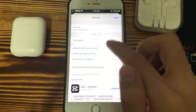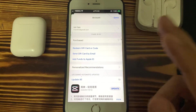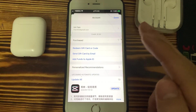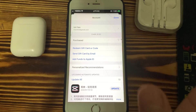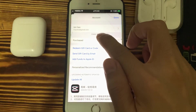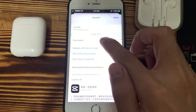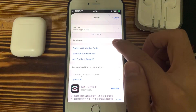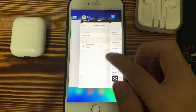I redeemed a $2 gift card, so total I had a $5 gift card balance. My remaining balance difference is $1.89.